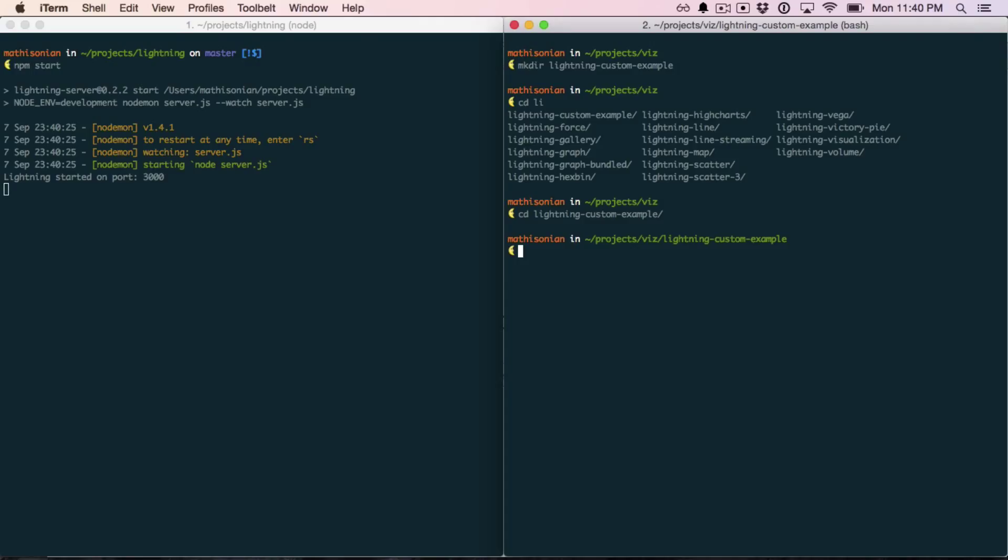Now, the next step is to install a couple of tools that Lightning provides so that you can quickly get up and running with your new custom visualization type. This is a Yeoman-based generator, so the first thing that you need to install is Yeoman, which can be installed by npm with npm install-g yo. Yo is the command line tool. I already have it installed, so I'm not going to run it. And then, after that, install the specific lightningviz generator.